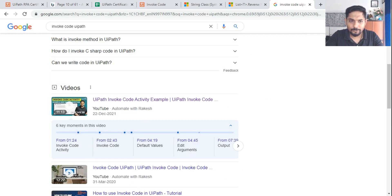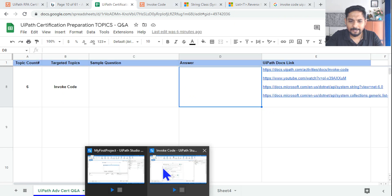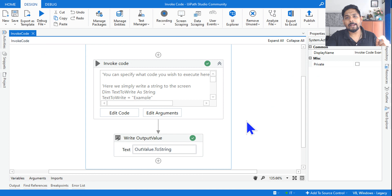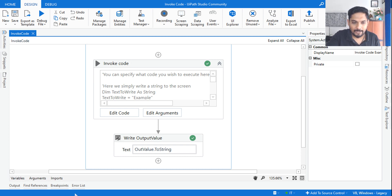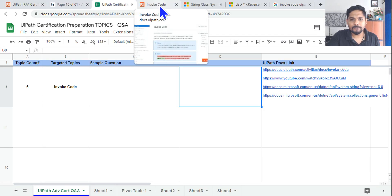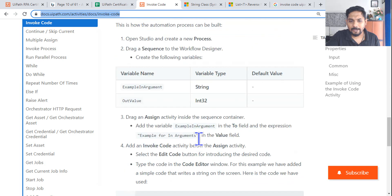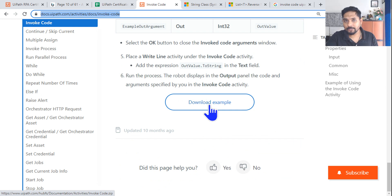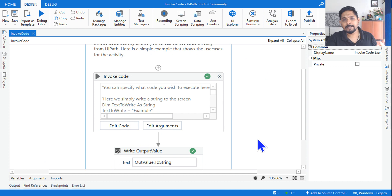So invoke code is our next topic. I have an example which is going to help you in detail. For anybody who doesn't know how to write VB.NET code, this example would help you to start with. I actually got it from the UiPath docs — invoke code UiPath docs. If you go there, down below there is a download example you can also download and study.